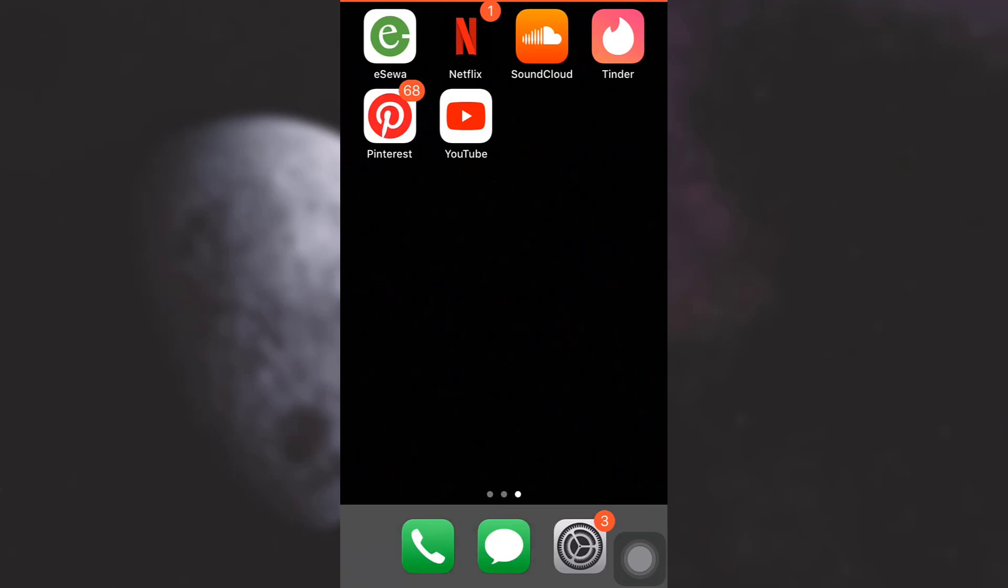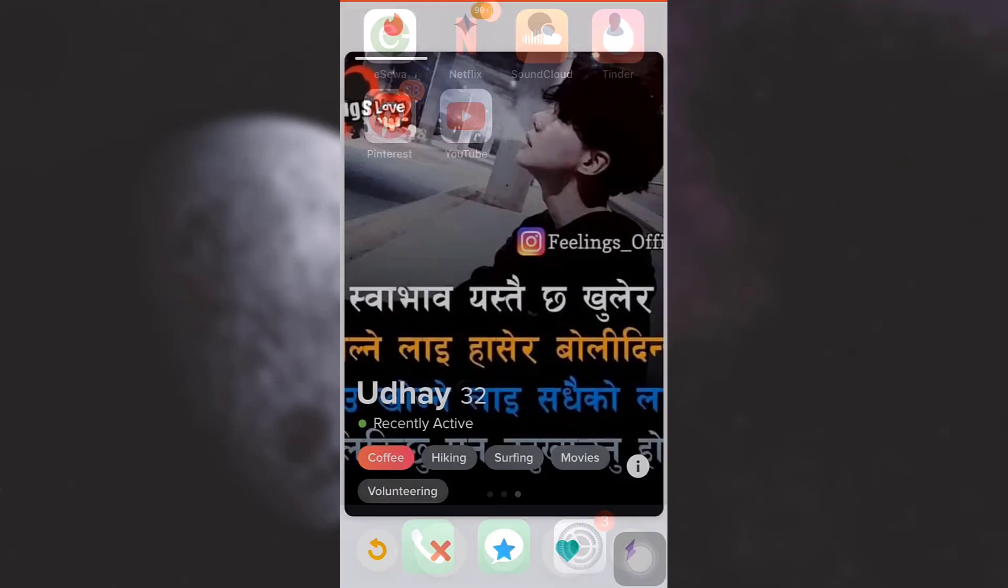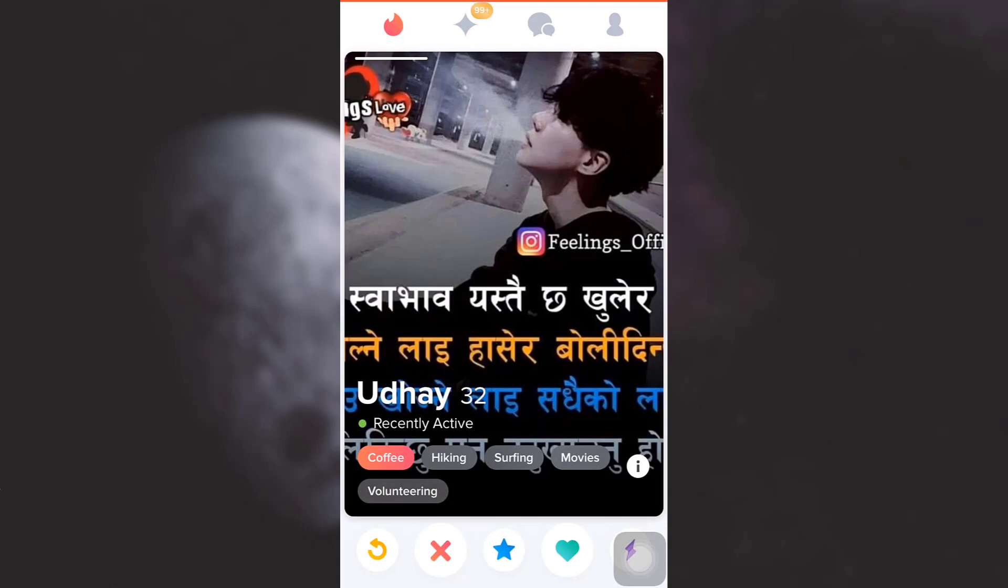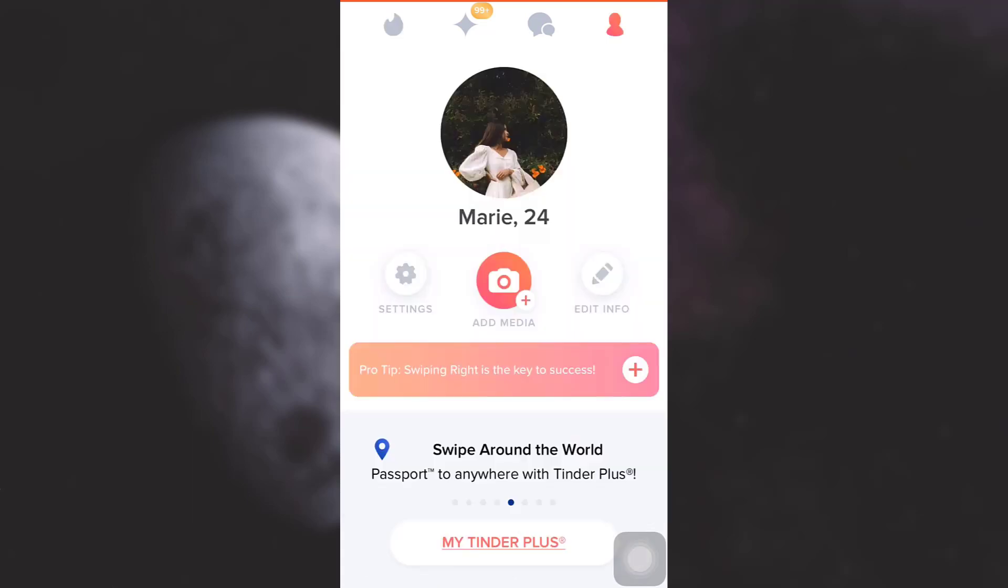First of all, open up your Tinder app. As you open up your Tinder app, on the upper right section you will see your profile icon. Tap on the profile icon.